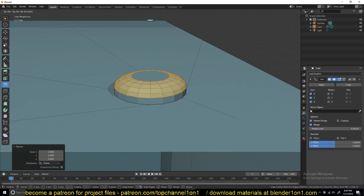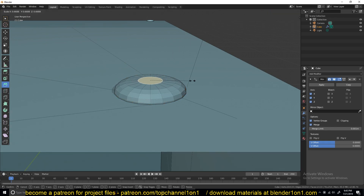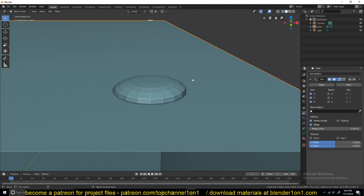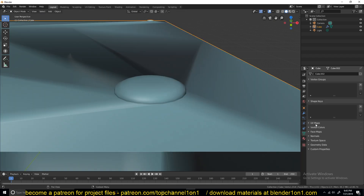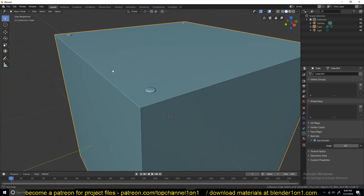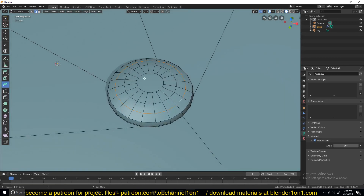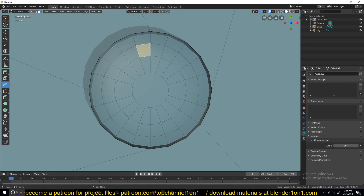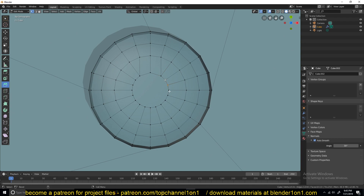If you turn on smooth shading, turn on auto smooth and remove those shading effects, we can subdivide this and create our screw. I think it's called a Phillips screw — that gives you kind of a star shape here. So what I'll do is create that star shape by adding some cuts here. I'll connect this to that, and this to that.